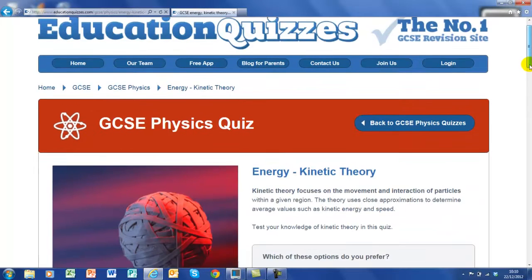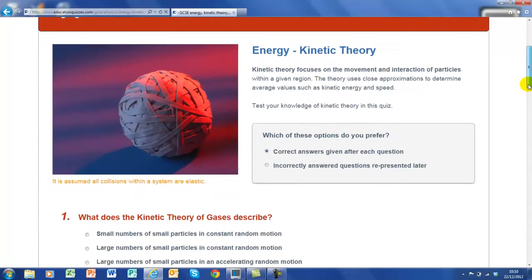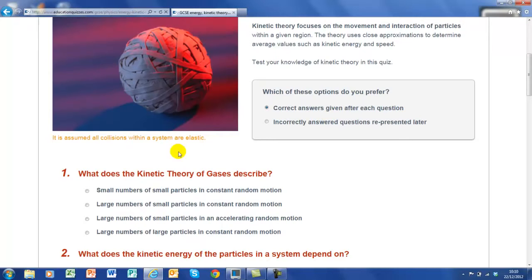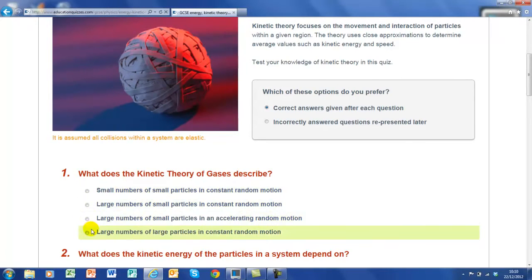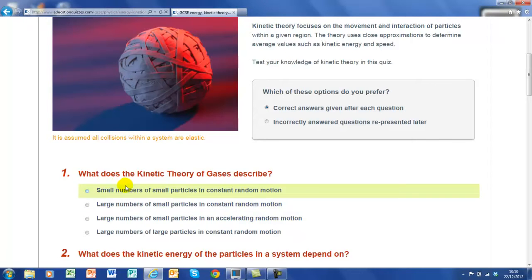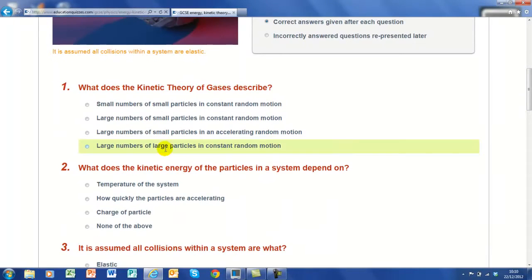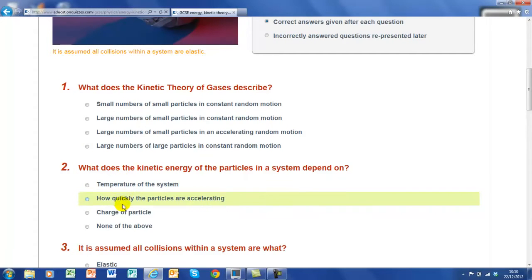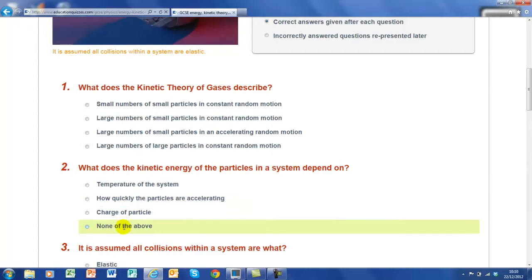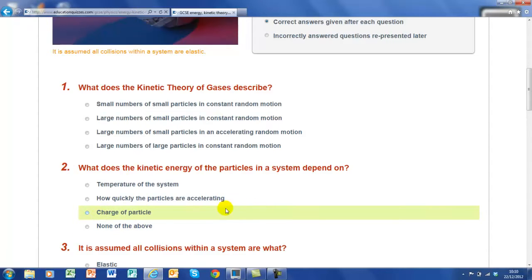Now every quiz in the series consists of ten questions, and all you have to do is read the question and then select which one you think is the correct response — only one is correct. So what does the kinetic theory of gases describe? Work through these and you decide which one is correct. The second one: what does the kinetic energy particle system depend on? And again, you choose what you think is the most appropriate response. I'm not going to tell you — do it yourself.